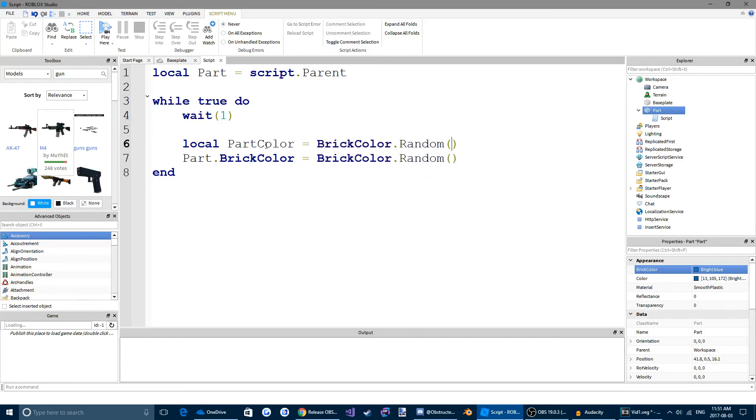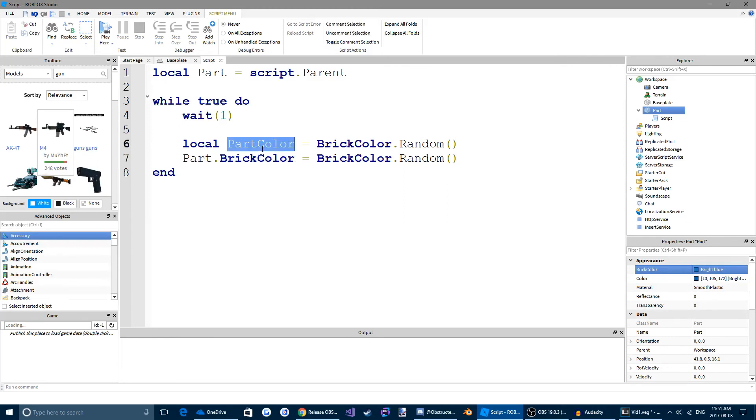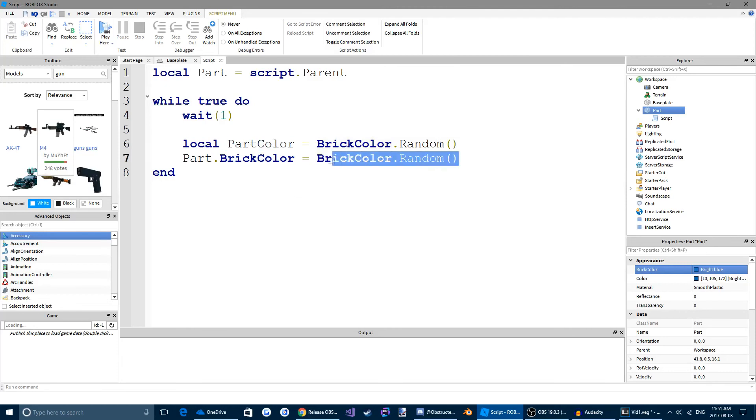So now we're going to want to set this partColor, or the brickColor for the part, to this partColor variable. So every one second, it's going to create a new random brickColor. And then it's going to change the part's brickColor to that partColor.